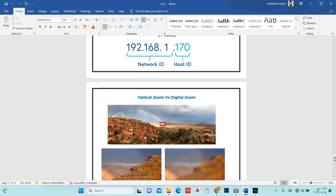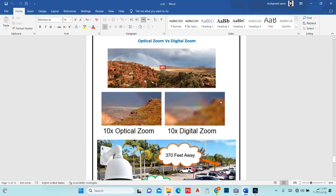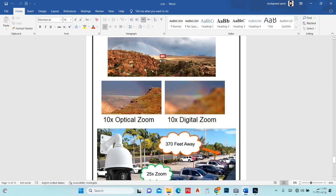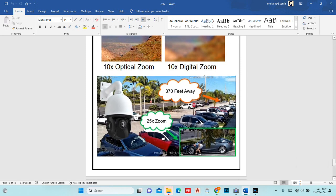Now talking about optical zoom versus digital zoom. There is a big difference: digital zoom is like opening a photo on a mobile phone and zooming in — the image becomes pixelated and scratchy. Optical zoom means the lens physically moves to focus, giving a sharp image. Our PTZ cameras support optical zoom — for example, you can see here this photo and this one at 10x optical zoom. Our PTZ cameras support 25x optical zoom.